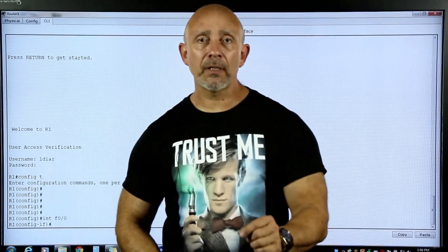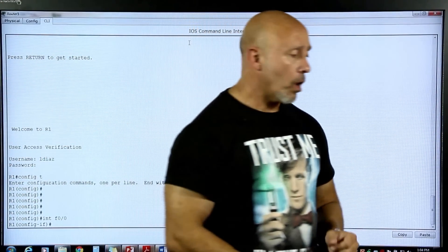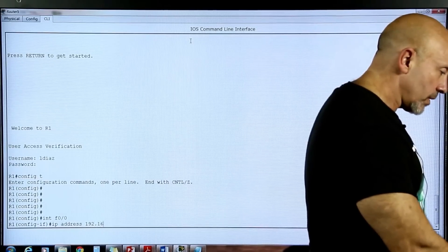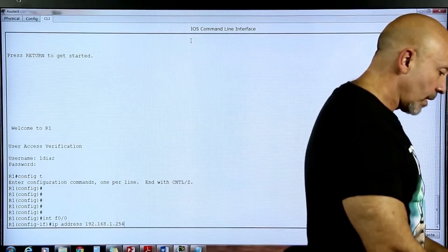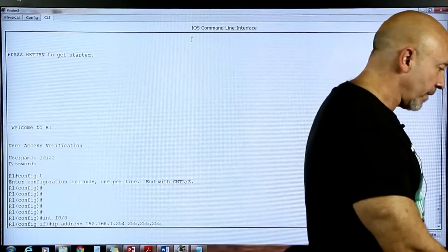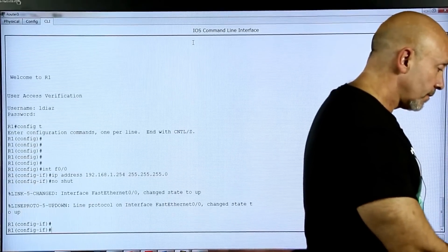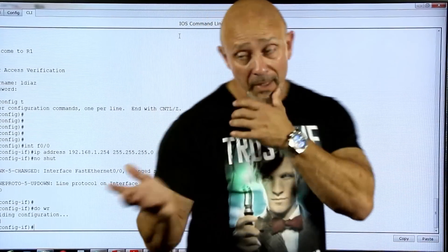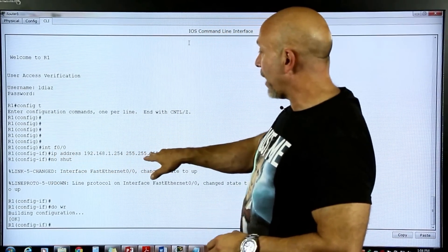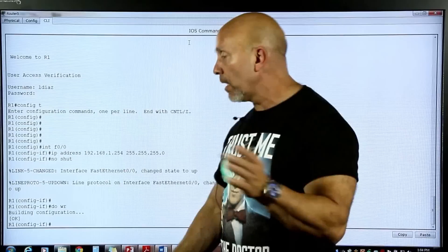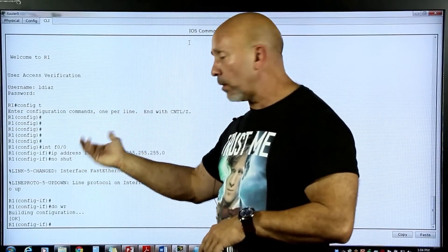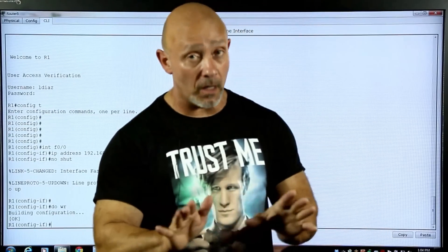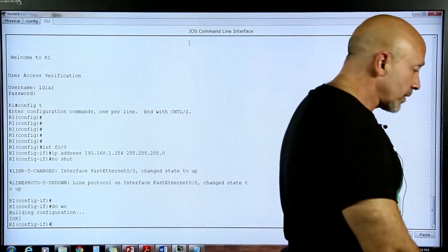We're going to put the IP address on the interface: 192.168.1.254 255.255.255.0, then no shutdown, then do WR. Basically, we went inside the interface, put the IP address — I didn't put a description but I'll go back into it later — and then I turned it on, because by default all router interfaces are off.